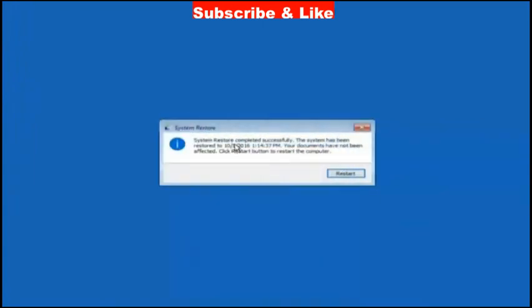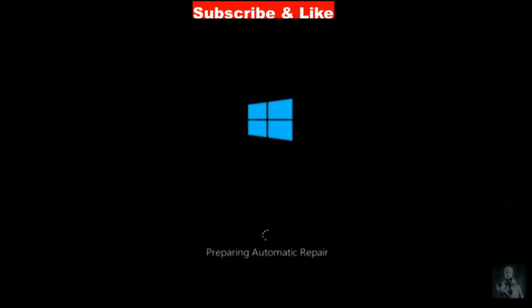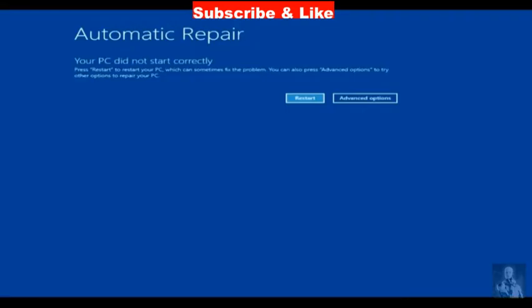Choose the option restart. It will again go back to the previous screen, automatic repair mode, and we will now choose advanced options.